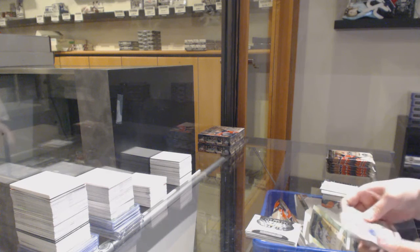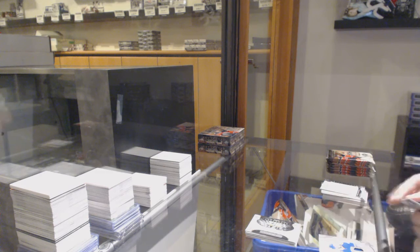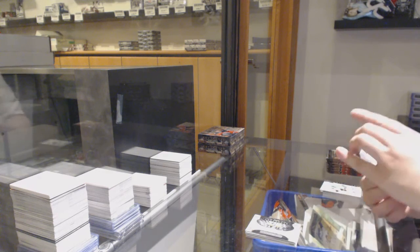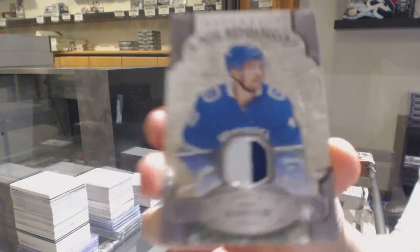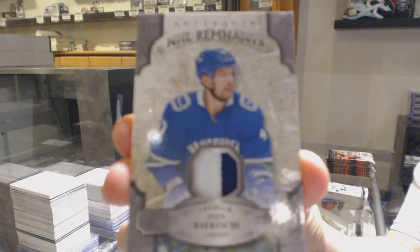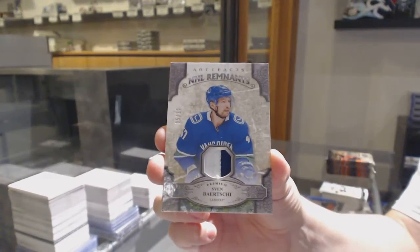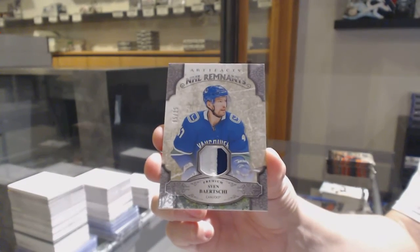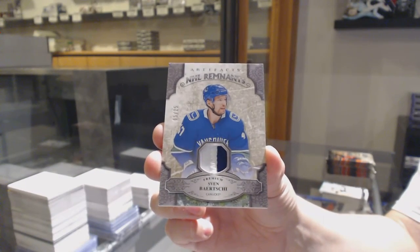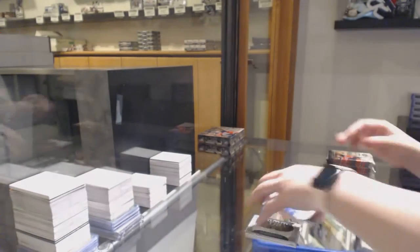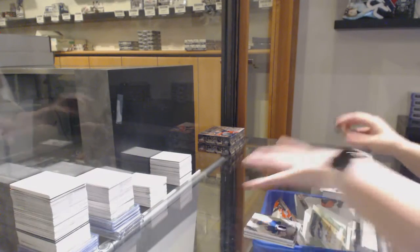We've got a remnants patch number to 25 for the Vancouver Canucks, Sven Baertschi. Never trade Philly when Smash is breaking.